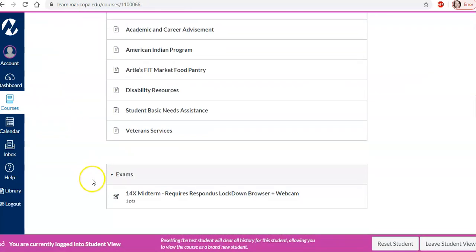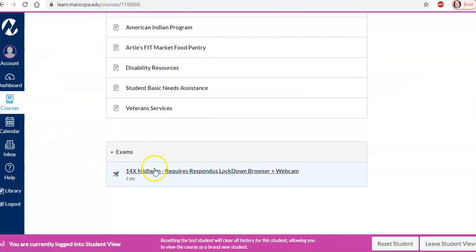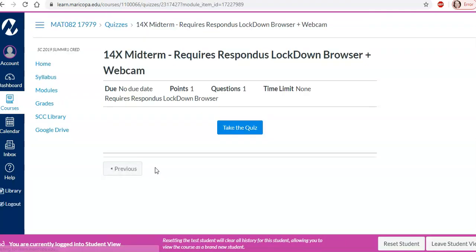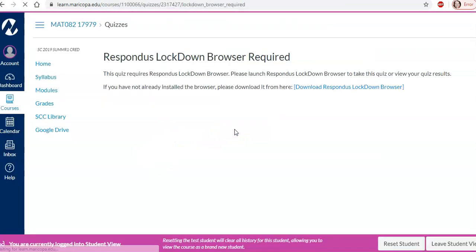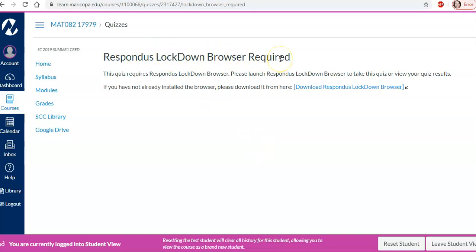And if they try to click on this directly from canvas. They think everything's good. They click take the quiz and then it says no you need lockdown browser. So they'll need to access lockdown browser.